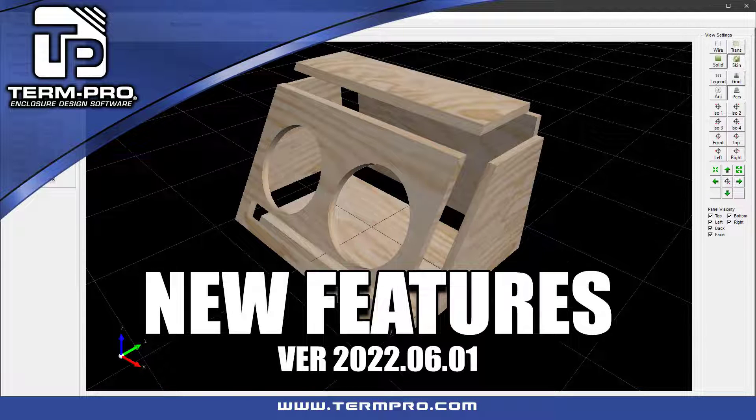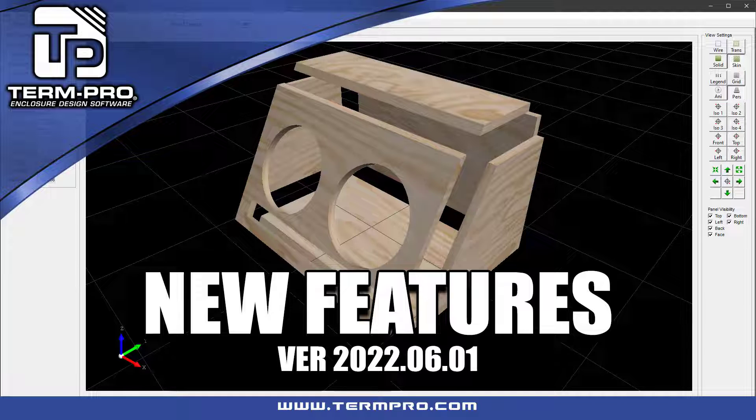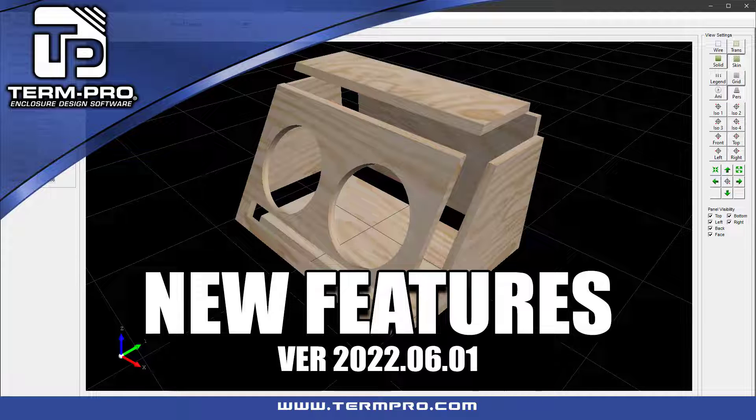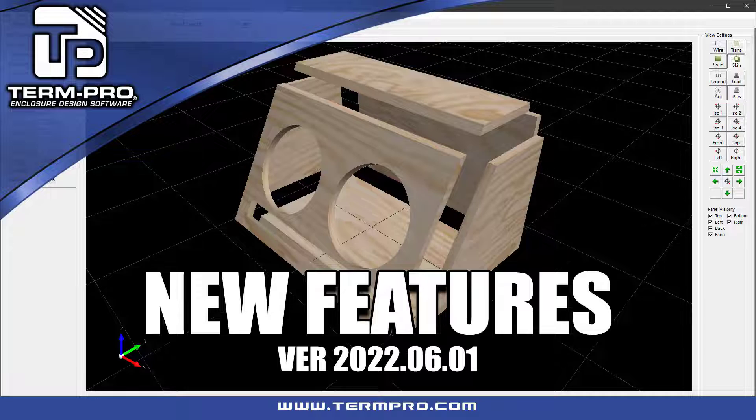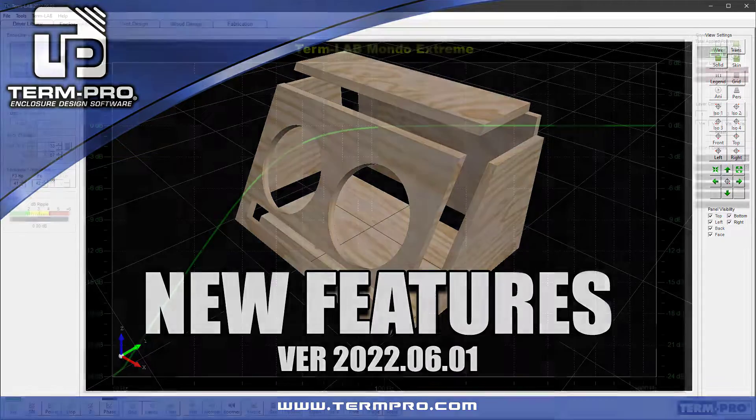In this short video, I will be discussing some of the new features of the 2022-06-01 TermPro software update. If you currently own TermPro, you'll definitely want to upgrade your software, as this is a major update and it includes many new features and operational enhancements.